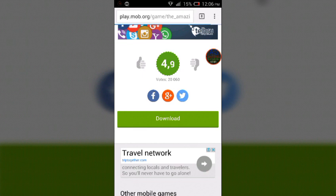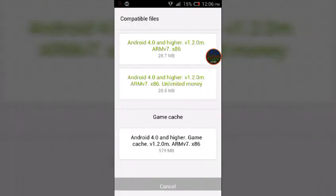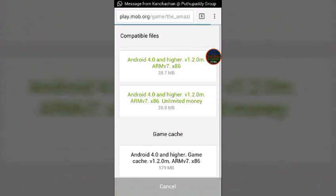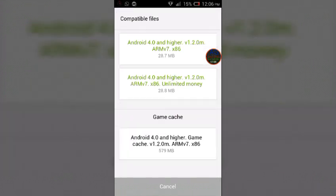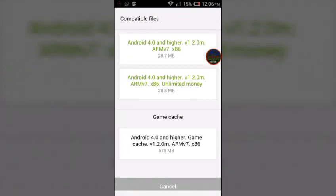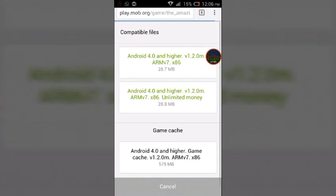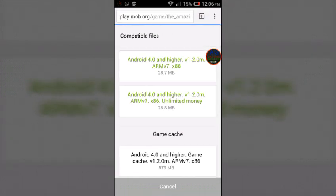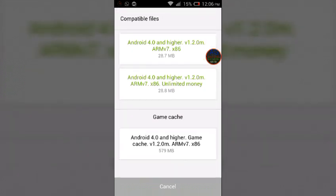Click on download. This is the file, this is the game cache, this is the application if you're wondering. There are two applications: there's unlimited money and then there's the normal application.